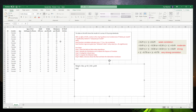Step two is to figure out the degree of freedom. In the correlation test, the degree of freedom is the total number of cases minus two, which is 20 minus 2, giving us 18.